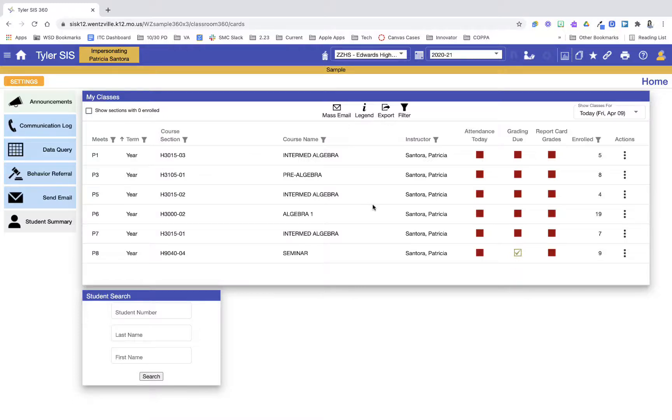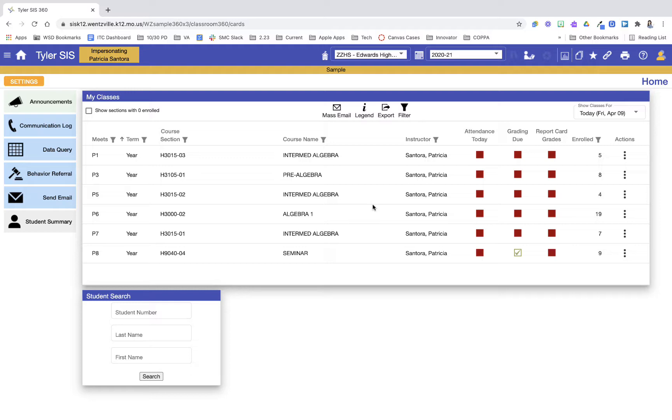In this video, we will take a look at how to create and take attendance using seating charts in Classroom 360. As a reminder, I'm in a sample Classroom 360 account right now, so there are a few buttons or items that might be a little different than what you will see on your screen.